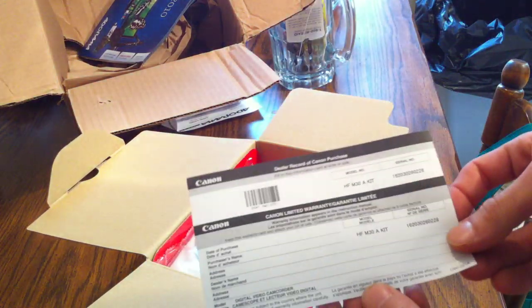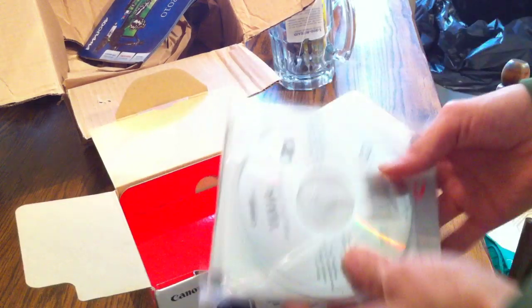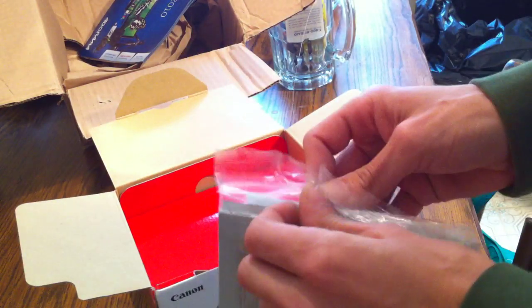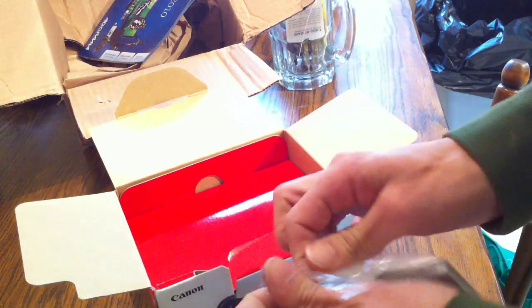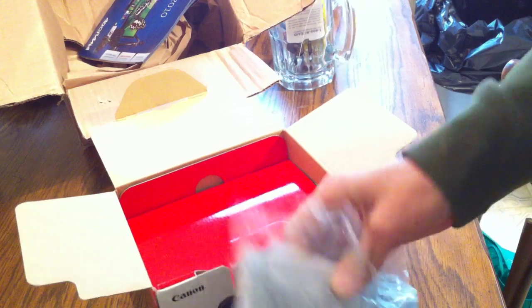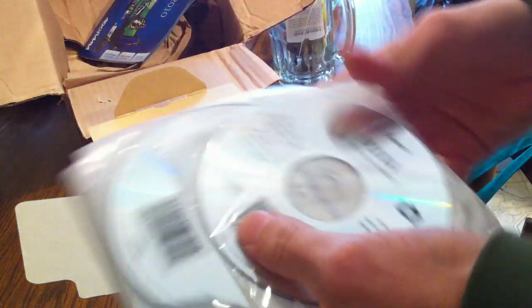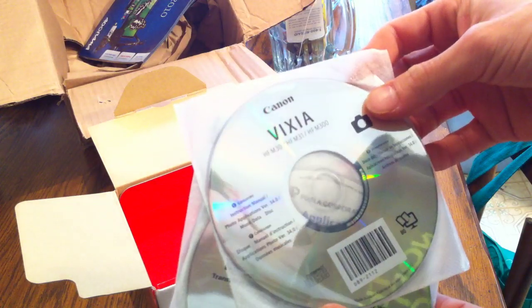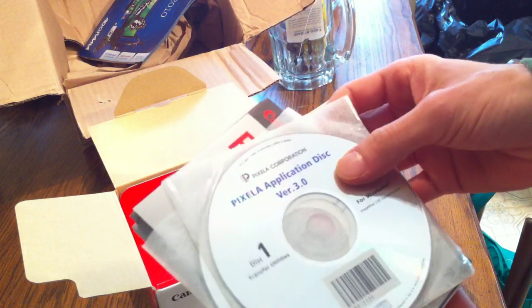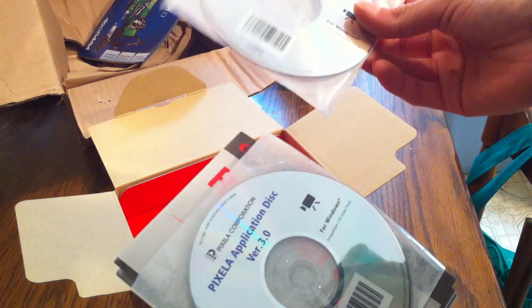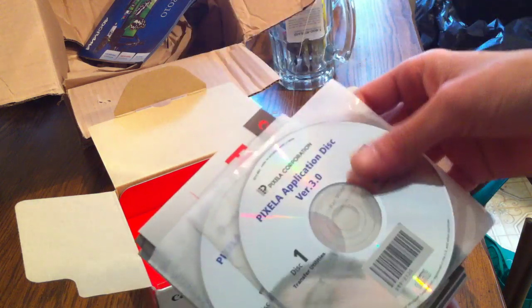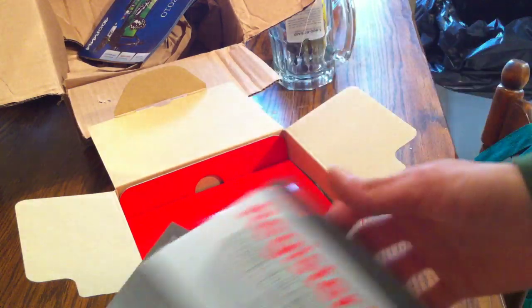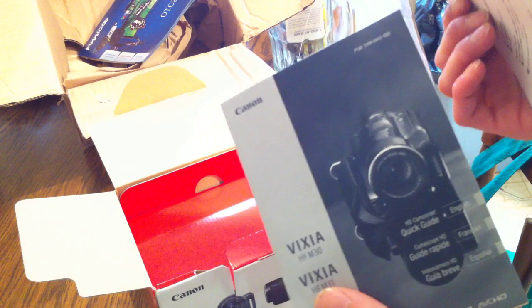Here we got the, I believe that's the warranty. Got all the discs, obviously. I'll open that and show all the separate ones that we got here. Here we go. This is probably the software. Oh, this is the editing. I believe that it comes with a video editing software with it. And that's called Pixella, I believe. And there's the manual.